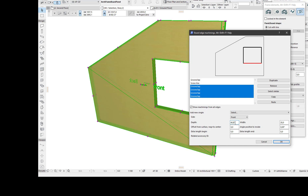Again, it is 60mm depth and 20mm width. And in this case, I need to extend the grooves by the depth of the connecting ones — so 60mm extra to both ends.